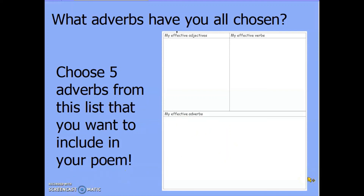There's time for you to do this task now. I hope that you choose lots of really effective adverbs, ready for when we start to plan our poem tomorrow in the final literacy lesson of the week. Remember to come back and watch the video again tomorrow. Well done. Goodbye.